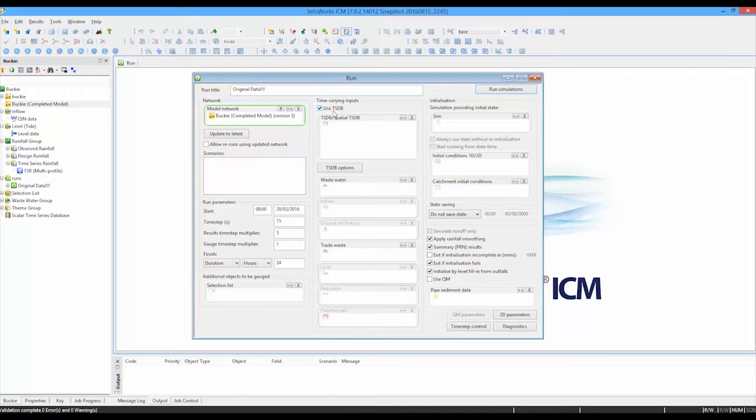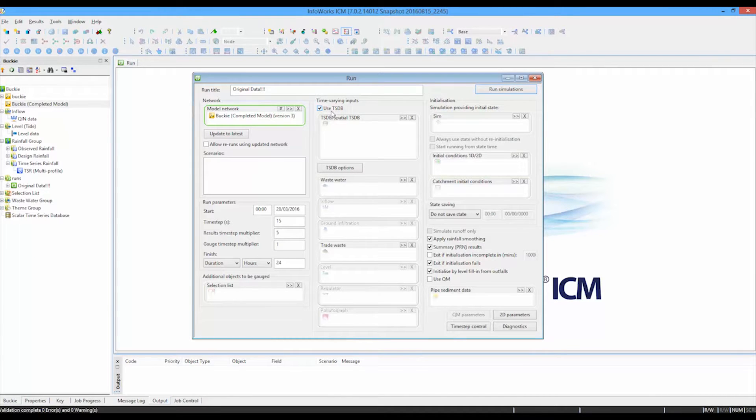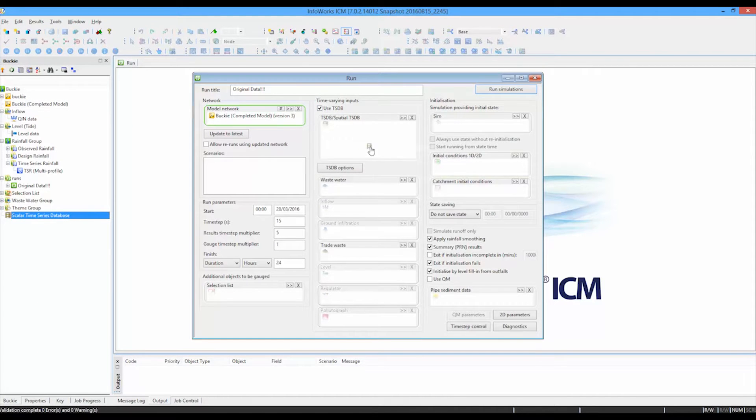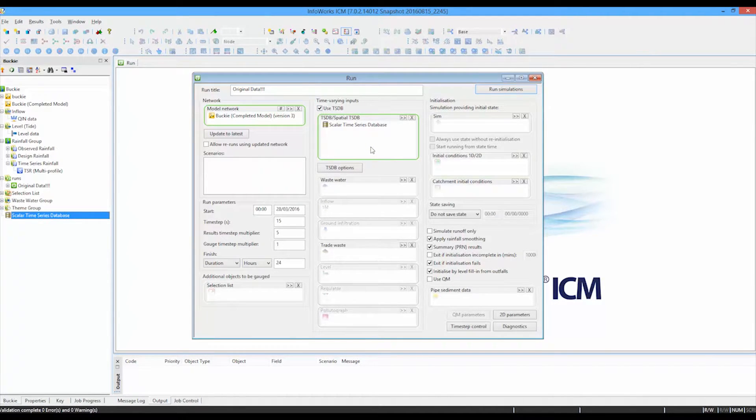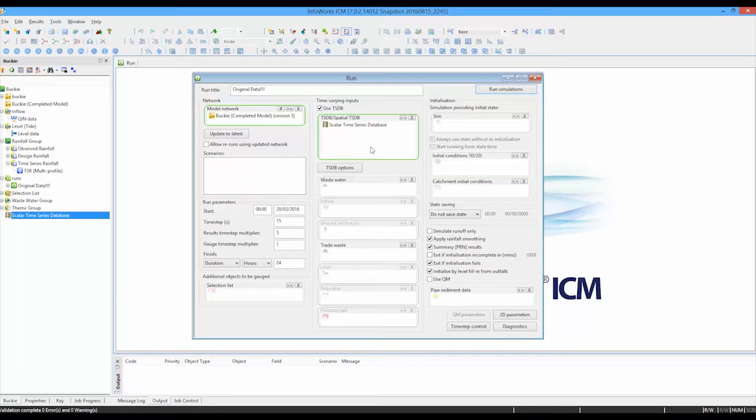Time series database is one of the modules in the ICM suite. So you need to have the ICM suite as an addition to your basic ICM license in order to use the time series database. Once that option is enabled, it's just a case of dragging the data into that one dialog box. And with that one drag operation, all the time varying data sources are connected.